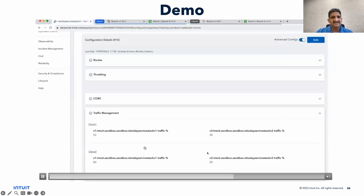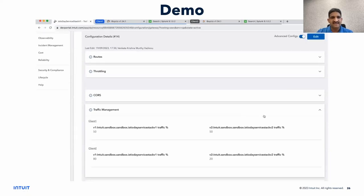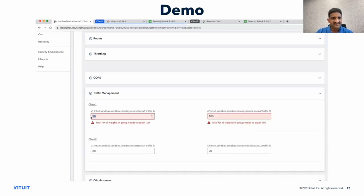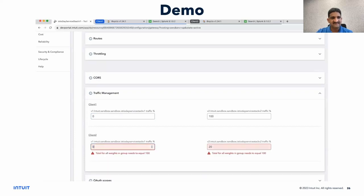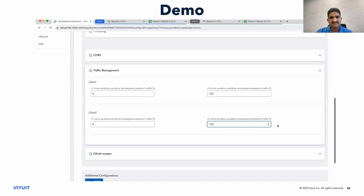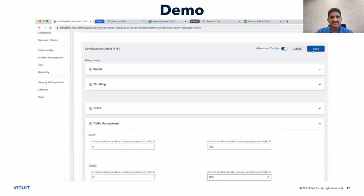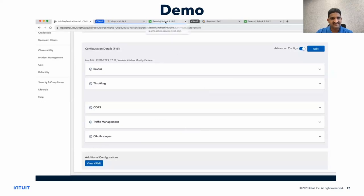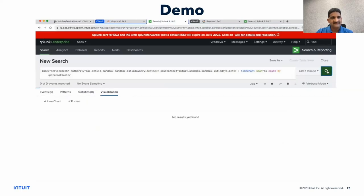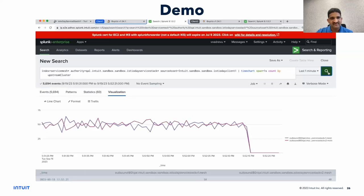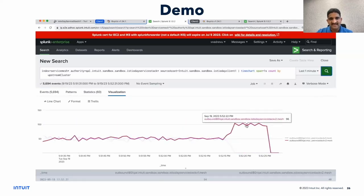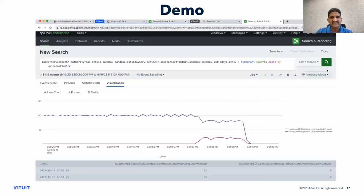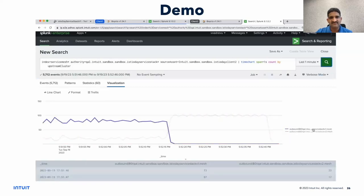Now, at this stage, let's say stack V2 is stable and both client 1 and client 2 would like to dial 100% traffic to V2 stack. We save it and confirm that the portal reflects it. Looking at client 1 logs — 100% traffic is going to V2 stack and nothing to V1 after the change. We see a similar behavior for client 2 as well — everything is going towards V2.